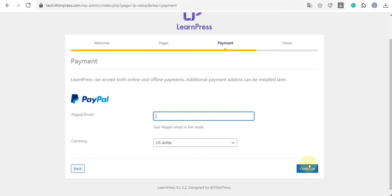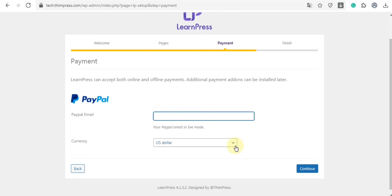This is the payment window. So in this free version, it allows you to sell online courses using PayPal Gateway. First, type your PayPal email and choose the currency. Then, choose continue.